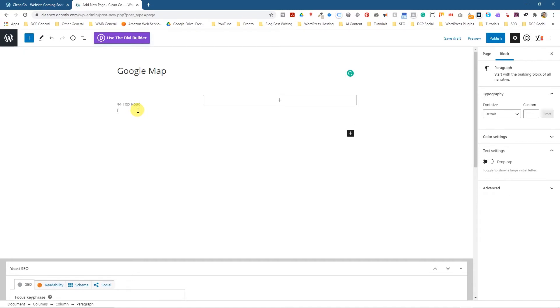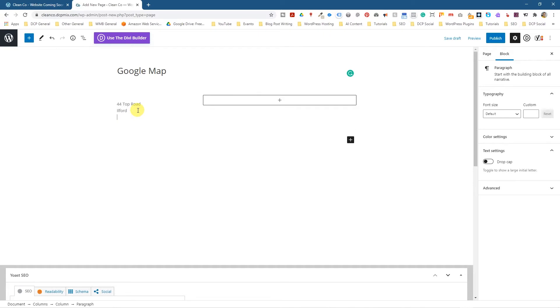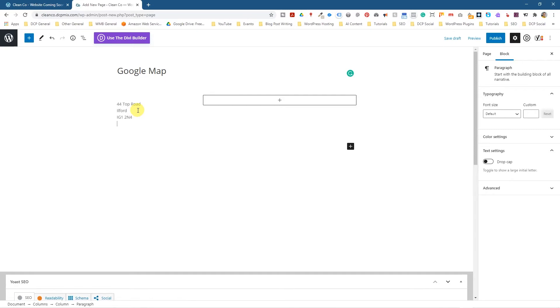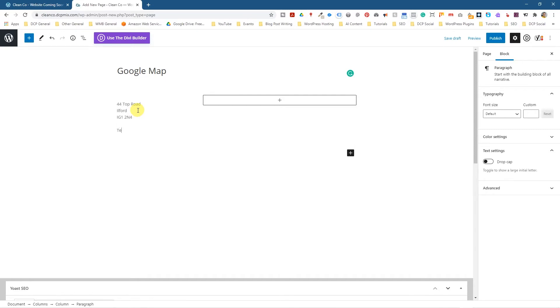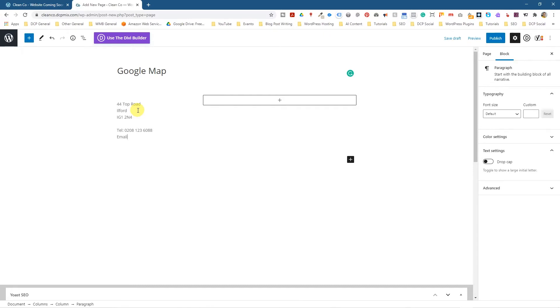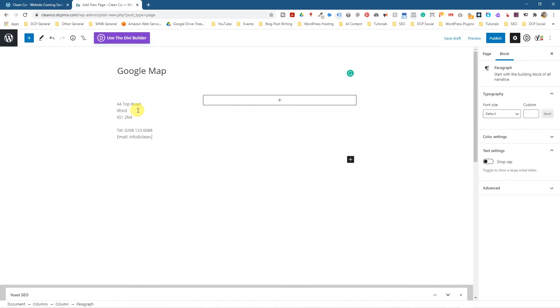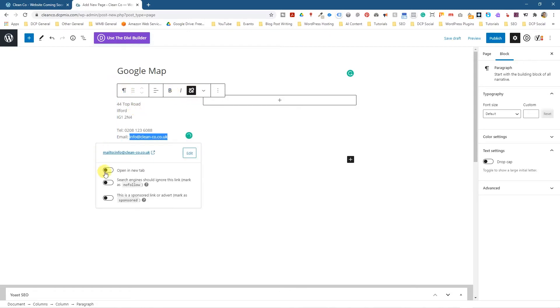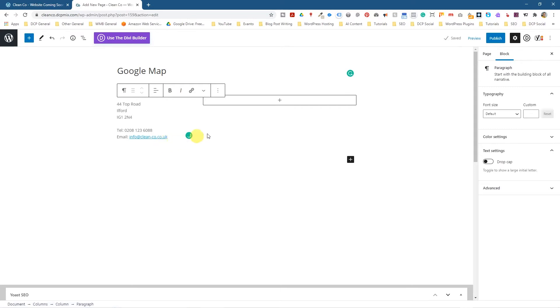Let's put in a telephone number and an email address. You don't have to do this, but it's nice that if people want to contact you there's some way of them contacting you. We'll select that email address and make it a link, open a new tab, and now it's a mailto link.